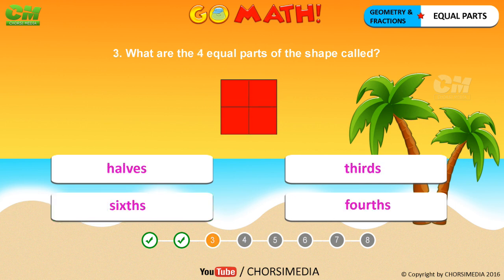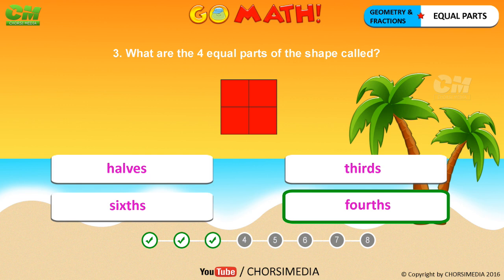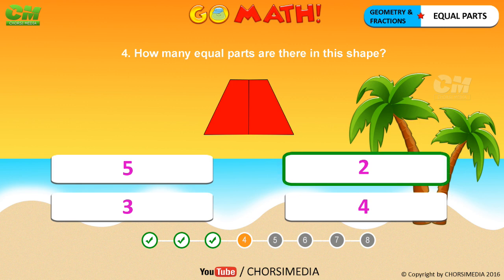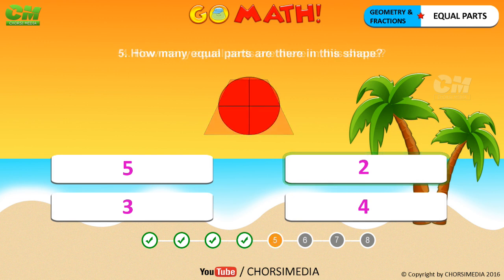What are the four equal parts of the shape called? You are right, the correct answer is fourths. How many equal parts are there in this shape? You are right, the correct answer is two.